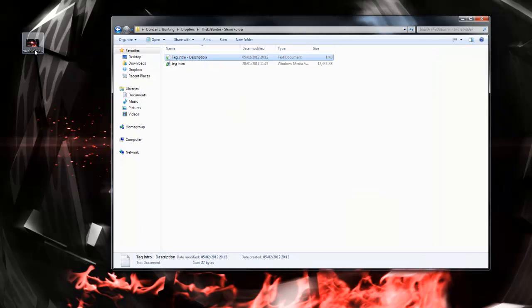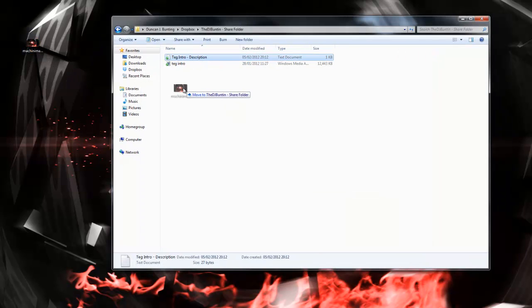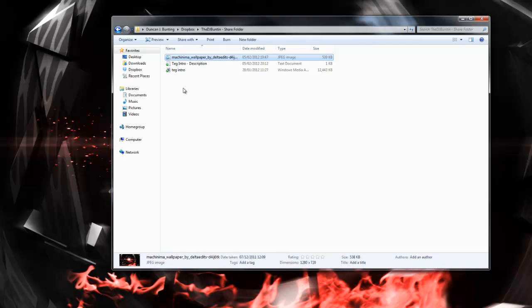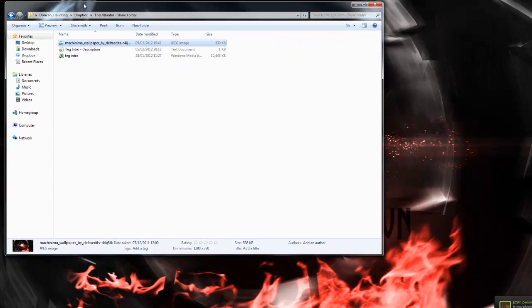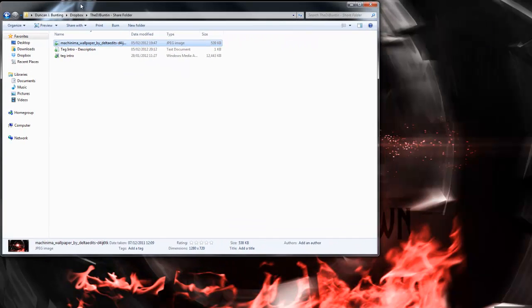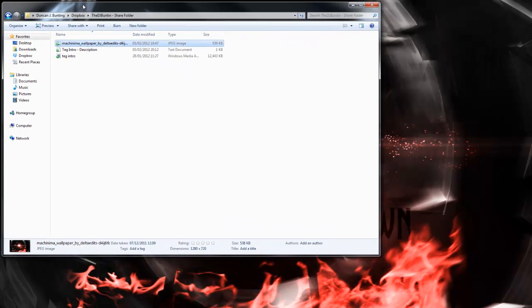You now also have the option to upload a thumbnail to us. So if you have a thumbnail that you would want to use, just simply put it in your Dropbox folder as well, so we can upload it with your video. If it's up to our standards, we'll upload it. If not, we'll make our own.